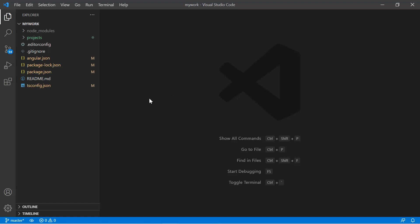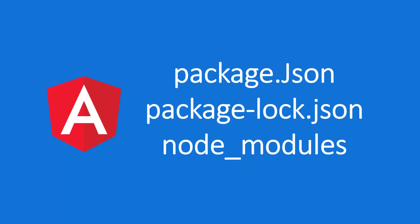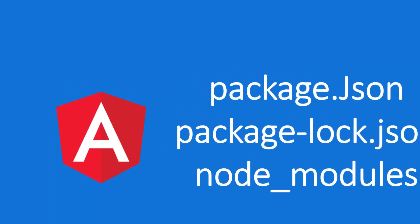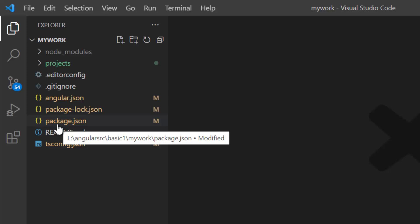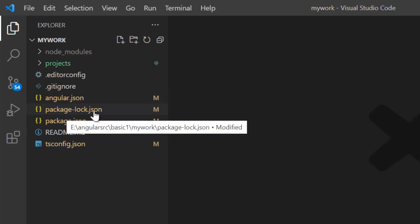Now let's talk about all the files and folders. In every Angular application, there are two files and one folder. These are the package.json file, package-lock.json file, and the node_modules folder. We will understand the use and role of all these files and folders in the application.